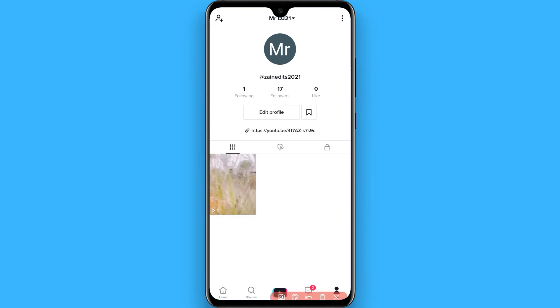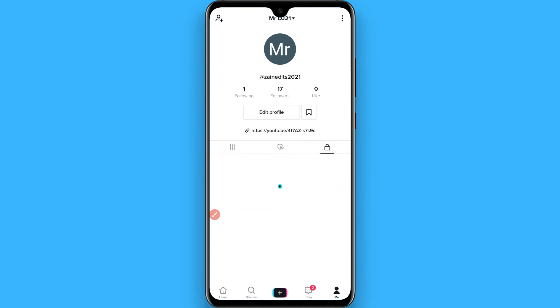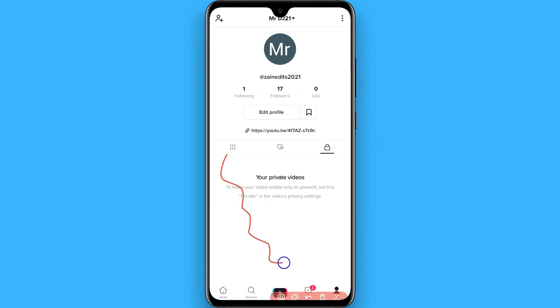Here you will see all of your private videos that you have saved to your drafts. I hope this video was helpful for you. See you next time, thank you.